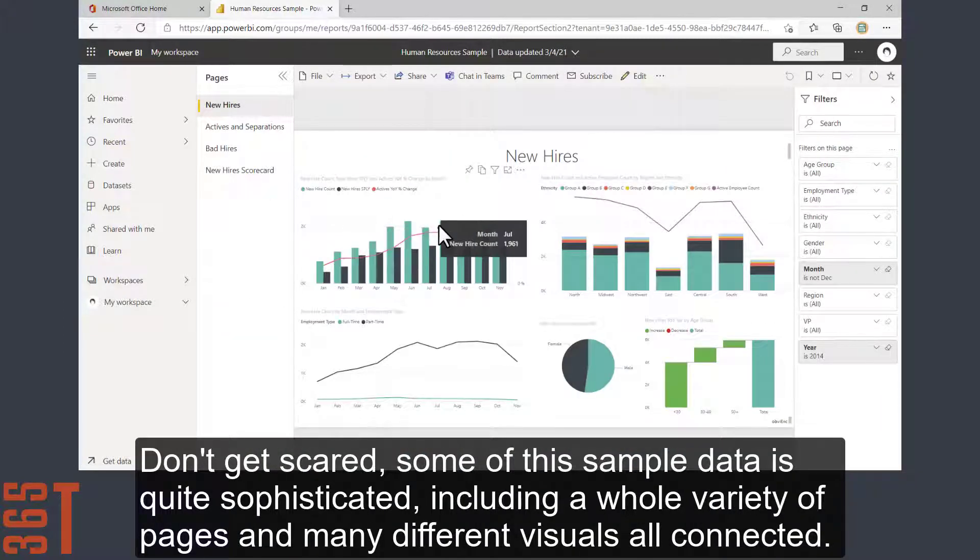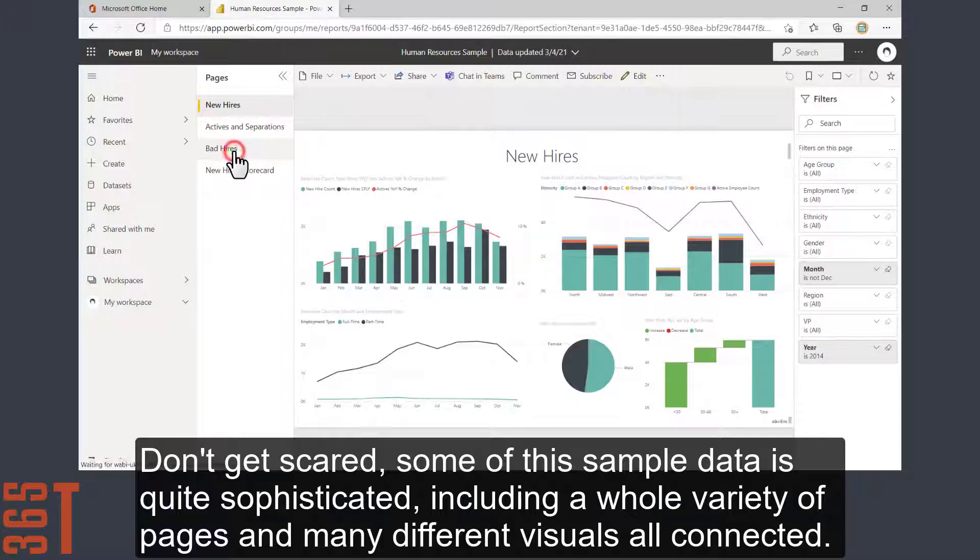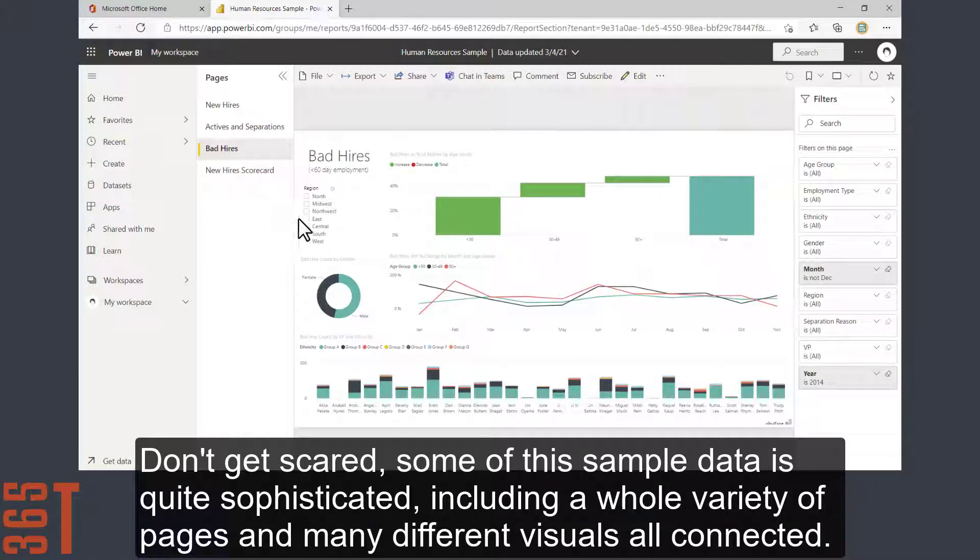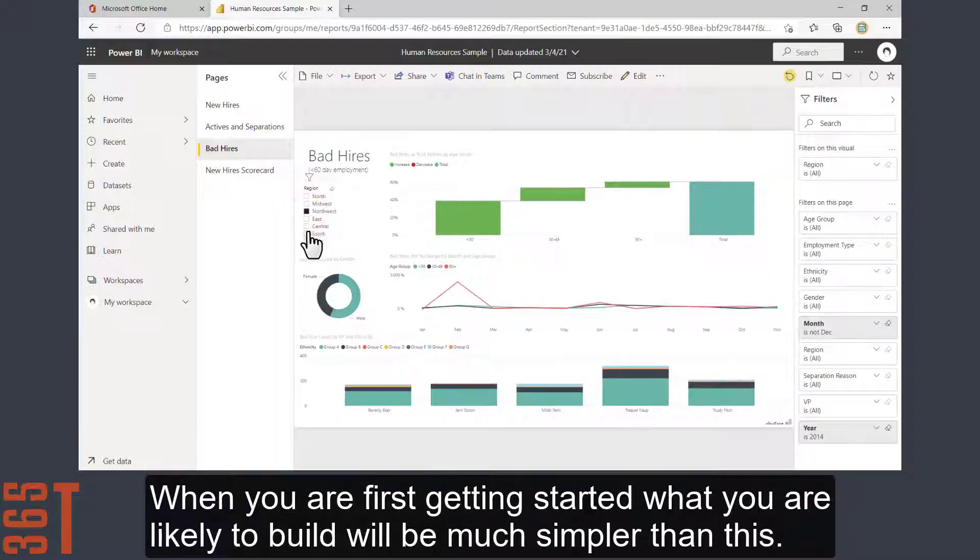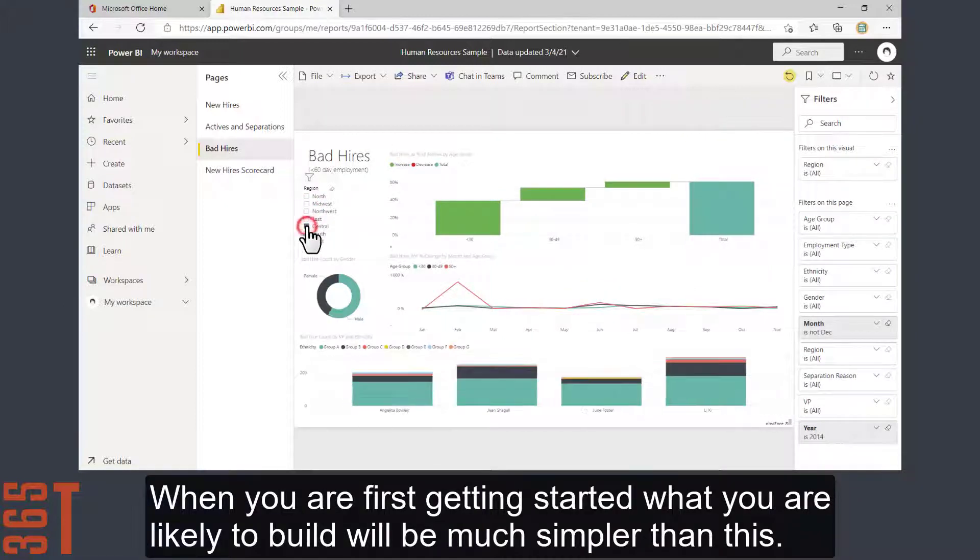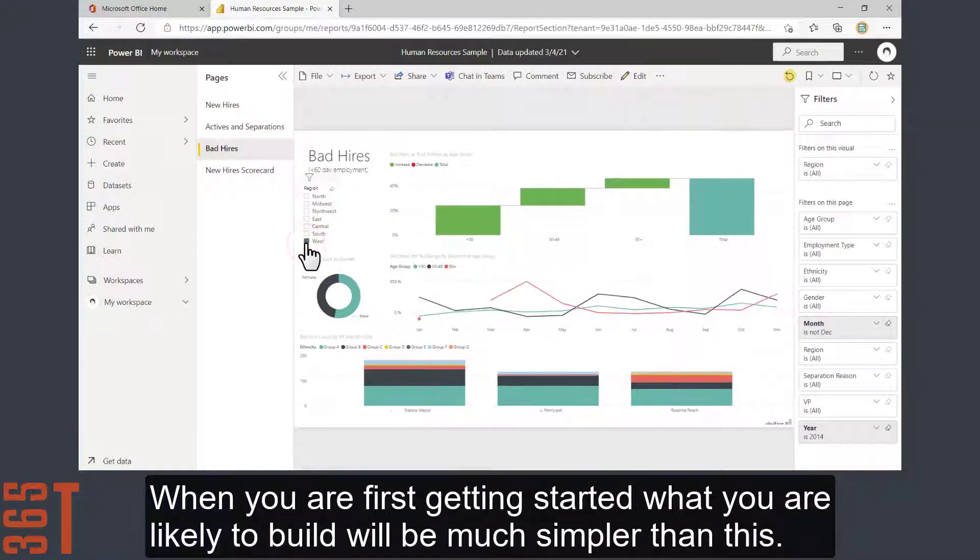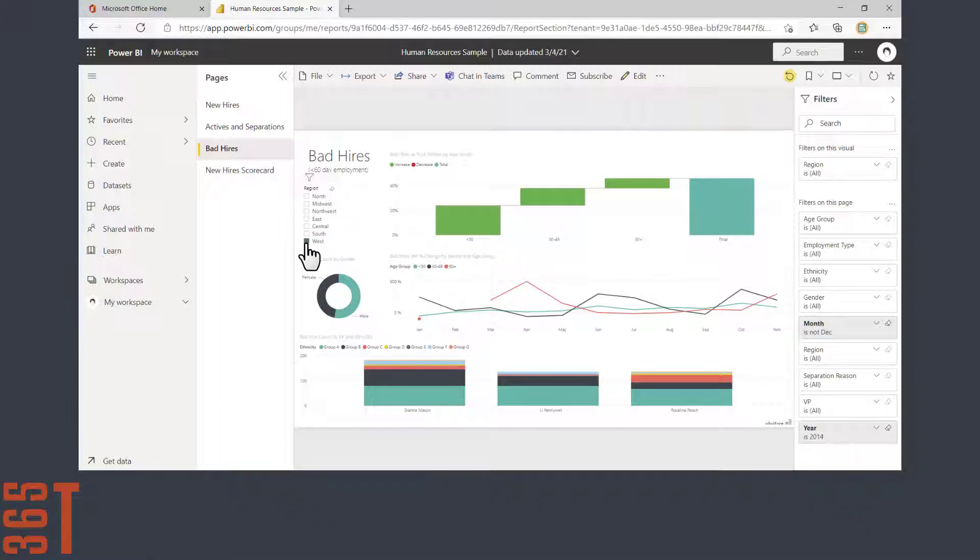Don't get scared. Some of this sample data is quite sophisticated, including a whole variety of pages and many different visuals all connected. When you're first getting started, what you're likely to build will be much simpler than this.